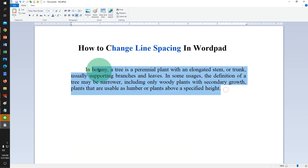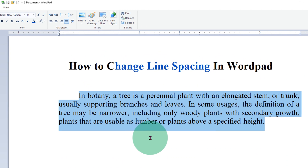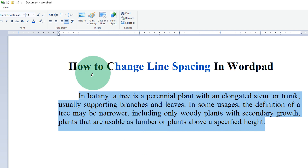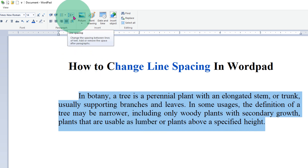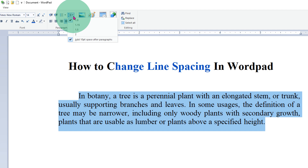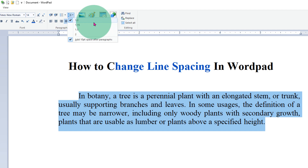First, select the paragraph of which you want to change the line spacing. After selecting, you will see here the line spacing option.